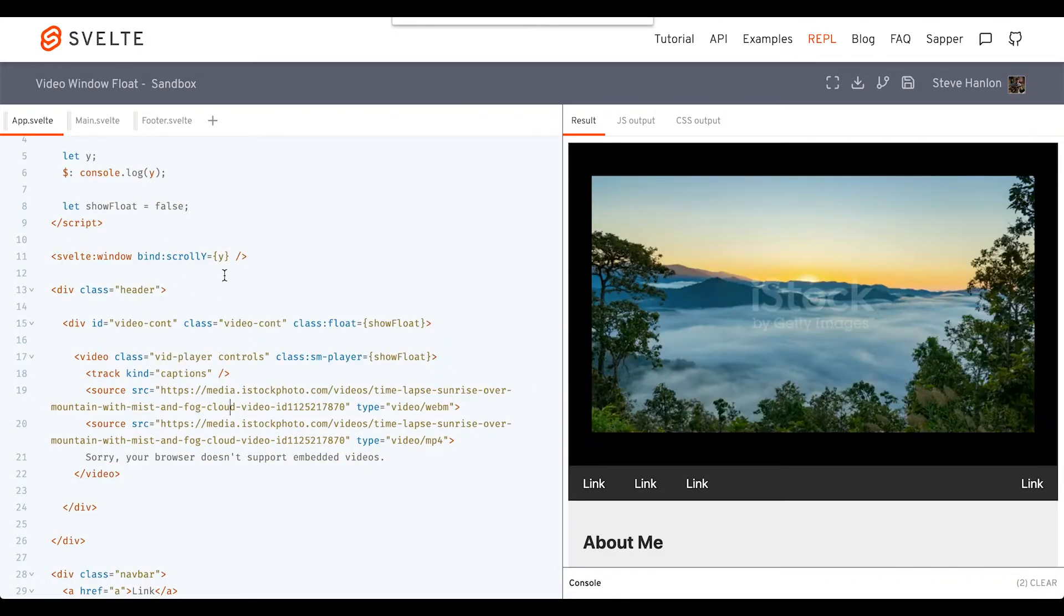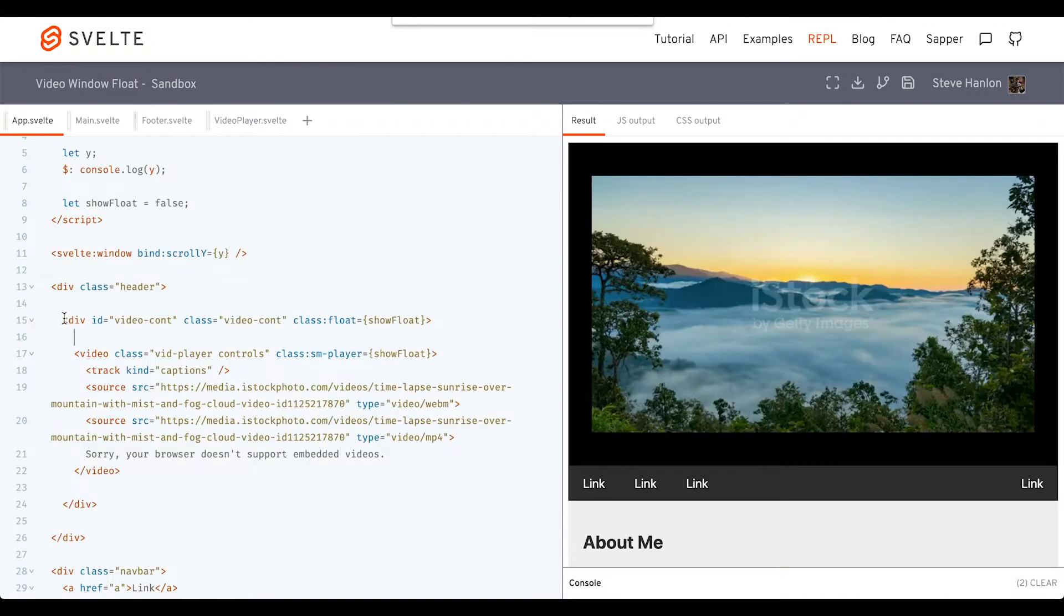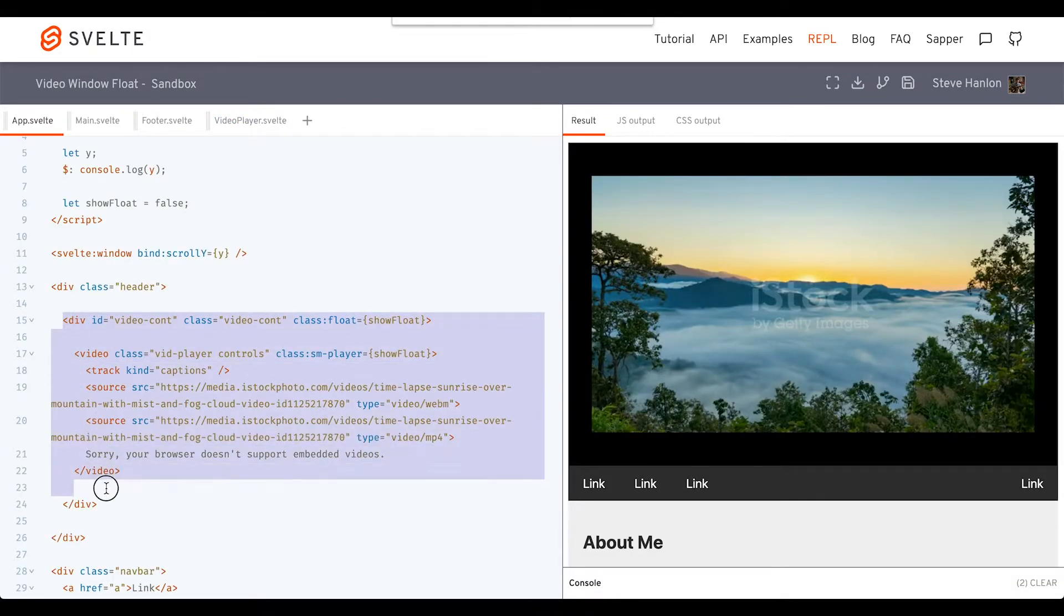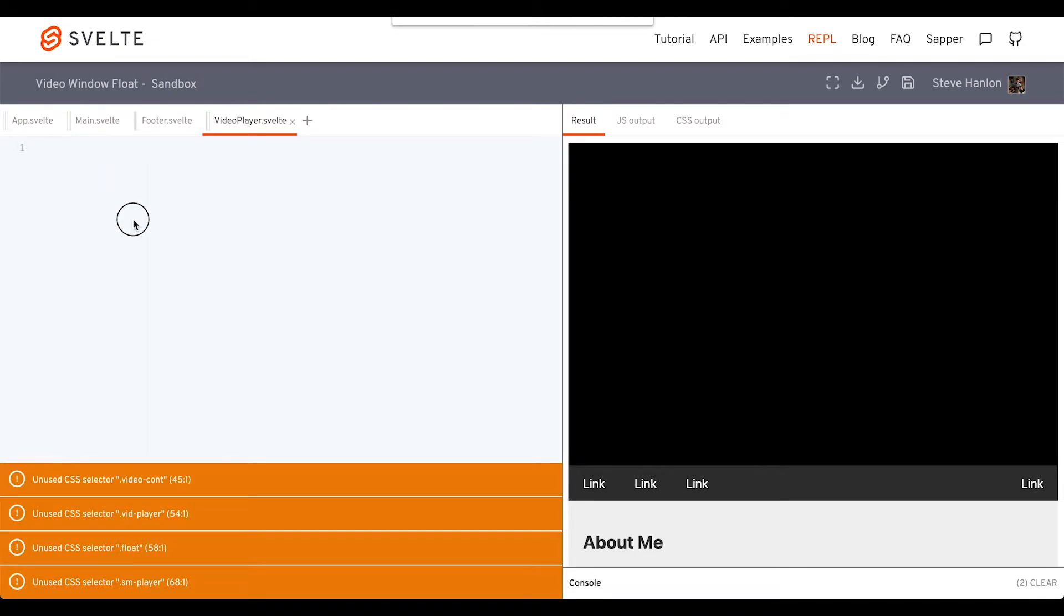At this point, let's go ahead and break our video component away from our app component. We'll call this VideoPlayer. We'll take the div with an ID of videoContainer and move it over to VideoPlayer.